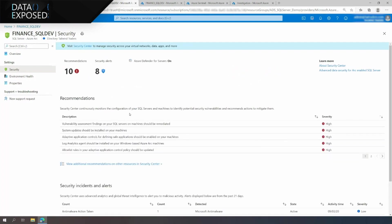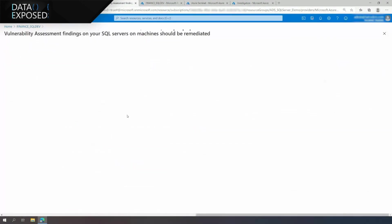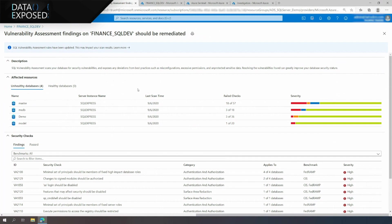Let's drill down into the findings of a high severity SQL Vulnerability Assessment recommendation. Azure Defender for SQL continuously runs a set of security checks against protected SQL servers. It reports a list of findings upon discovery of security misconfigurations, excessive permissions, or unprotected sensitive data. Here you can see two typical findings that indicate this SQL server is vulnerable to attacks like the Vulgar campaign.